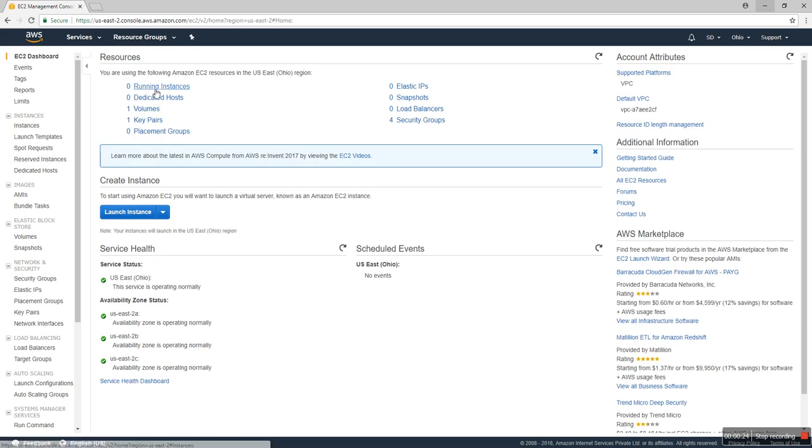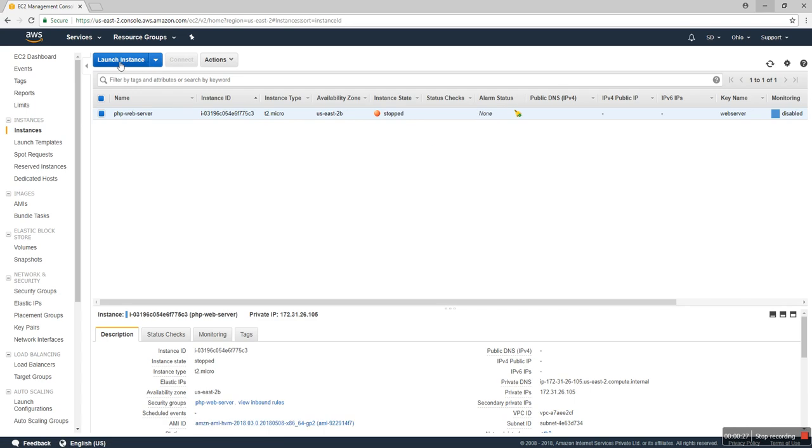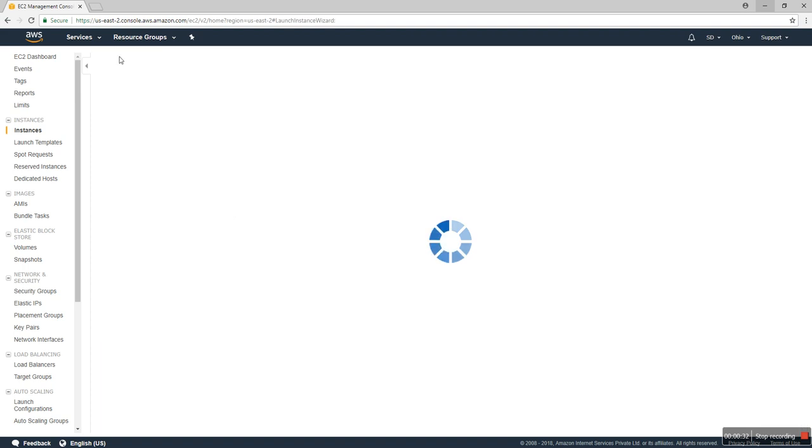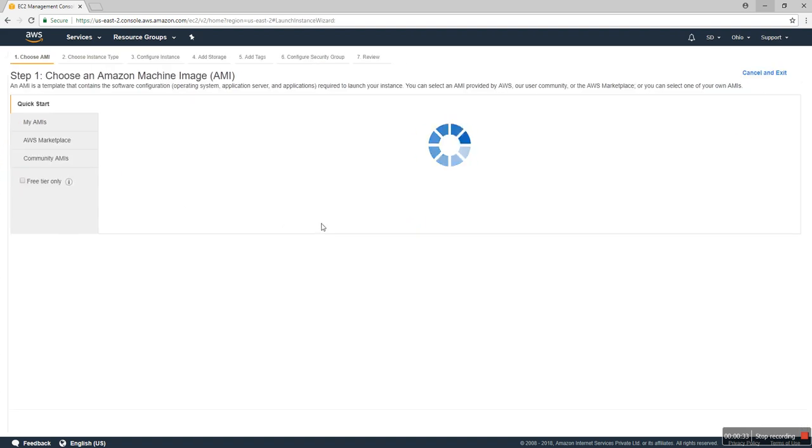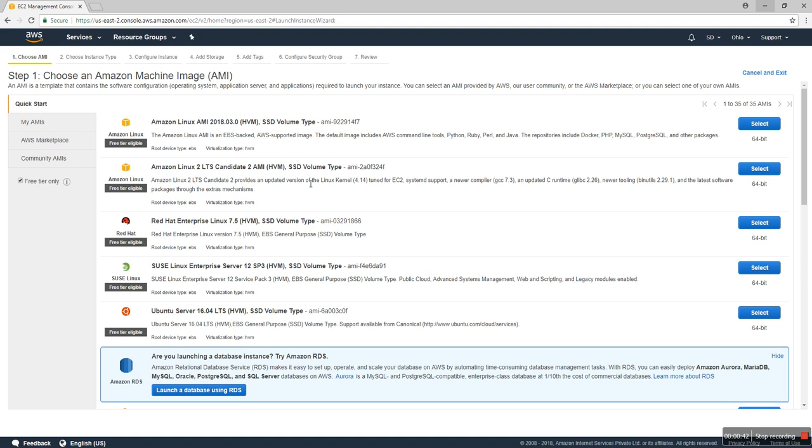Then instances. I already have one instance, but I'll create another new instance. Launch instance. I use the free tier for training purposes, so I'll use the Amazon Linux AMI. I select that.